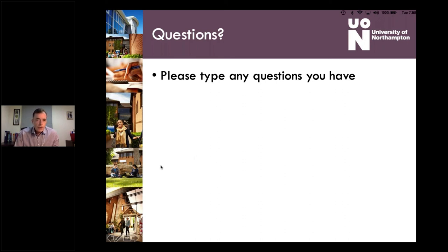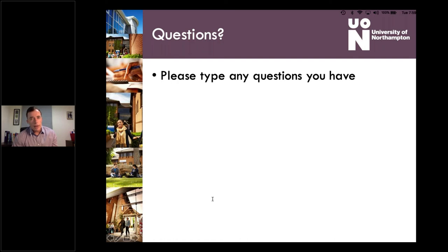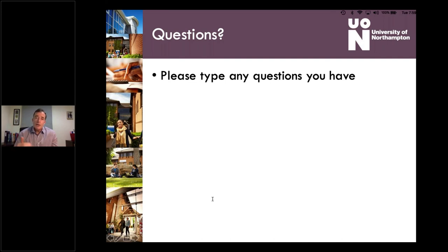Question: if I fail the interview stage, can I apply again? The admissions team will tell you whether reapplication is possible. If they feel your proposal is underdeveloped or your ideas need more thought, they may say you haven't been successful this time but invite you to apply again for the next intake, giving you time to further strengthen your proposal and prepare better for the interview.